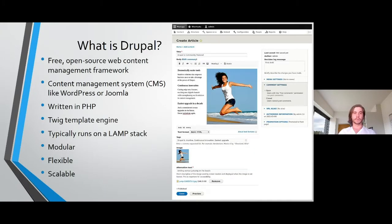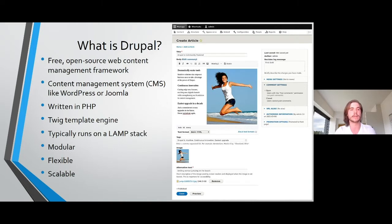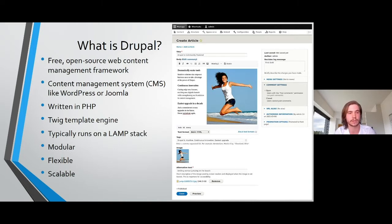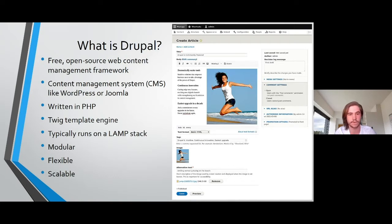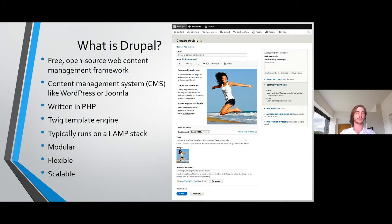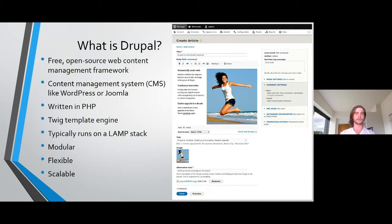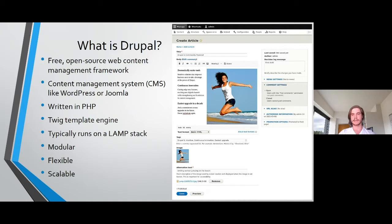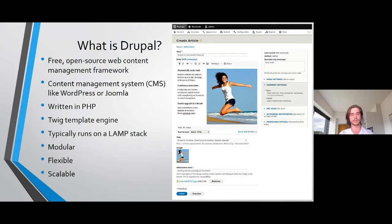So what is Drupal? It's a free open-source web content management framework, similar to technologies like WordPress or Joomla, but typically preferred if you want something that's very extendable and you can get as complicated as you want. Like most CMSs, it's written in PHP. Drupal specifically uses the Twig templating engine. Pretty much everything is stored in database as attributes and fields and content, and then that's just pushed to the front end and imported into the template using Twig.